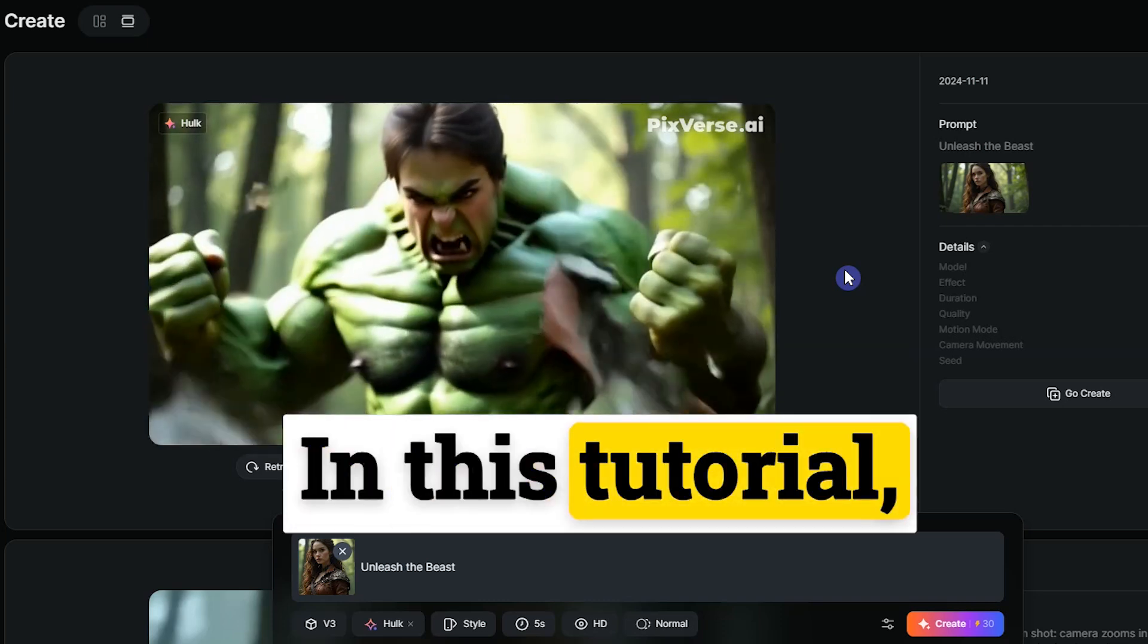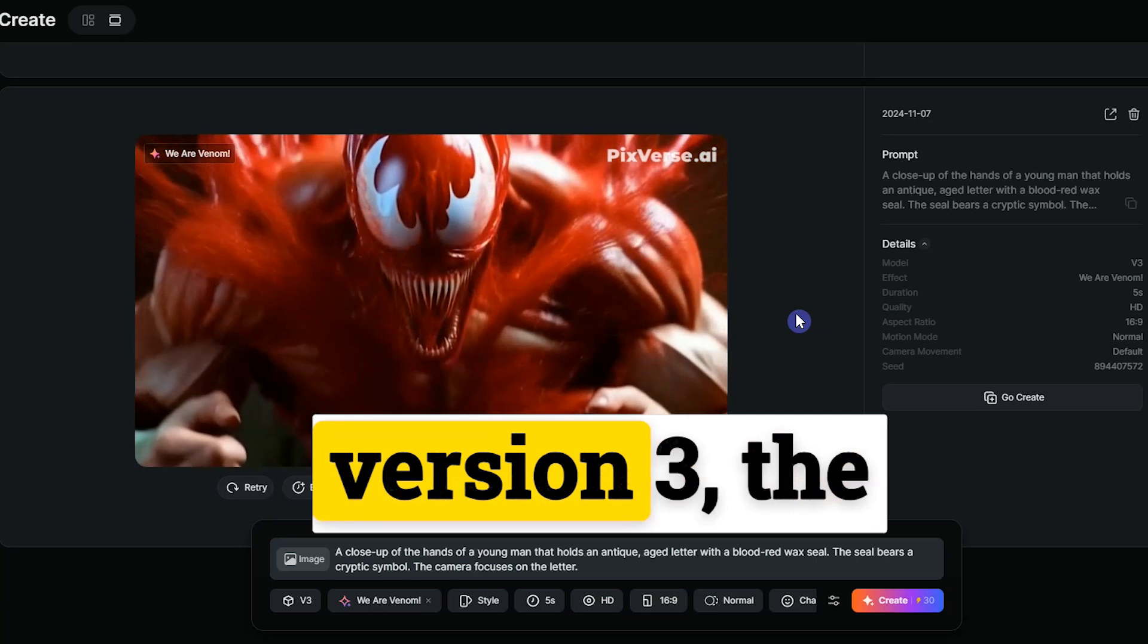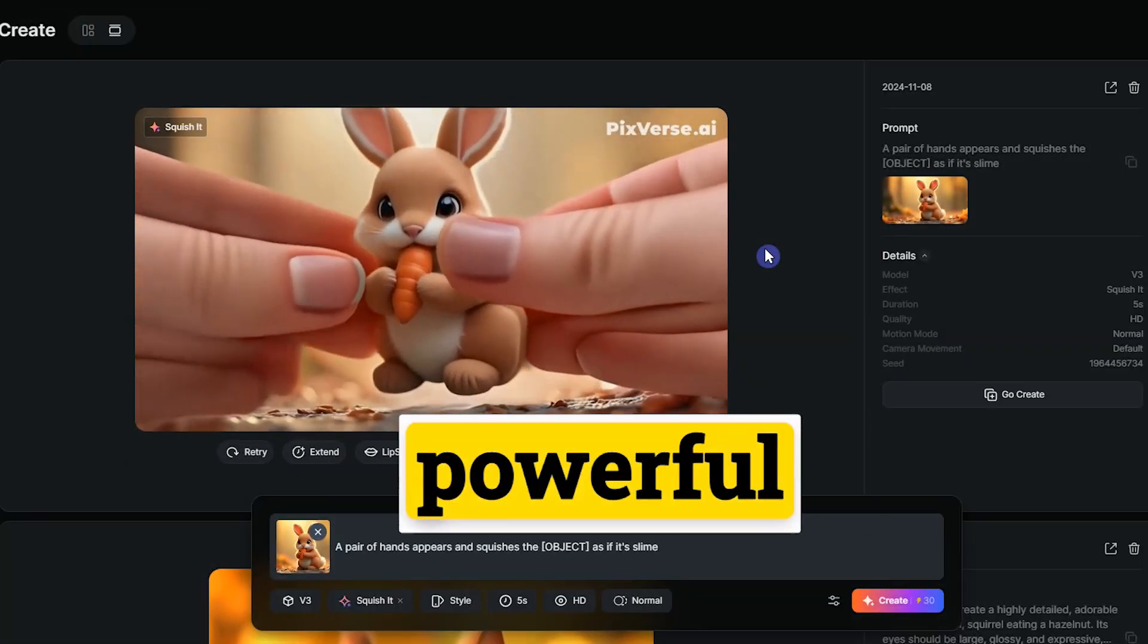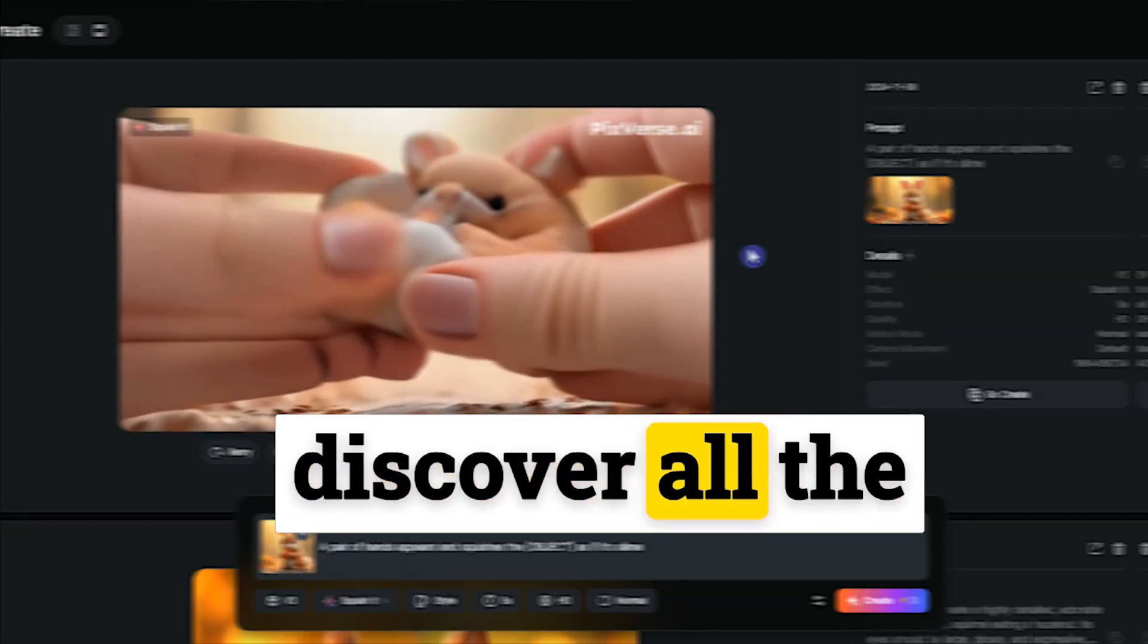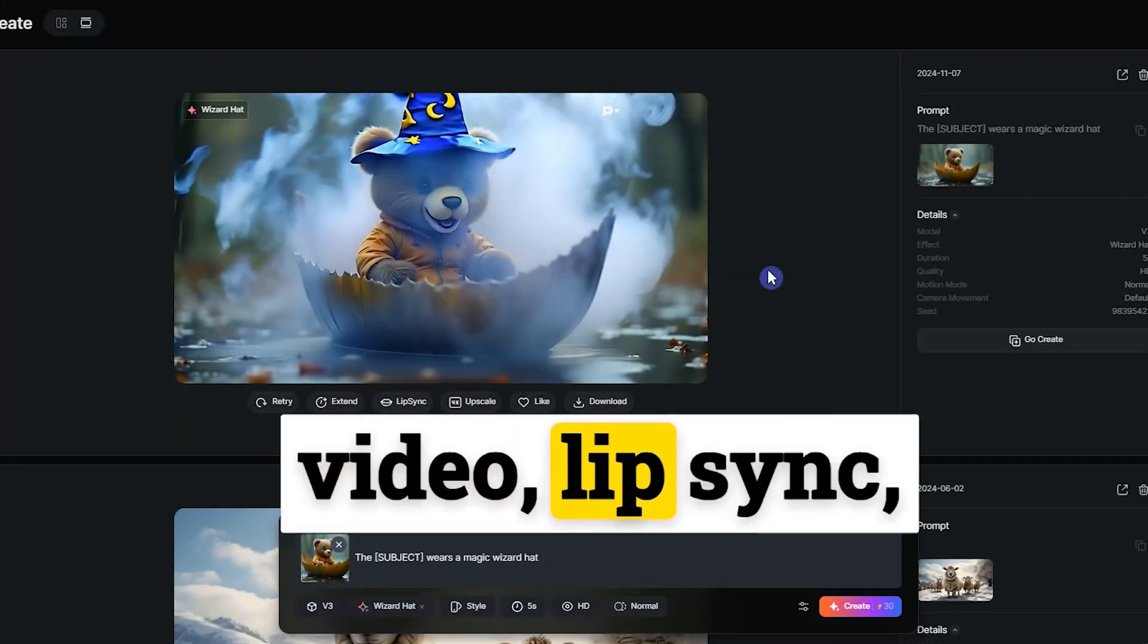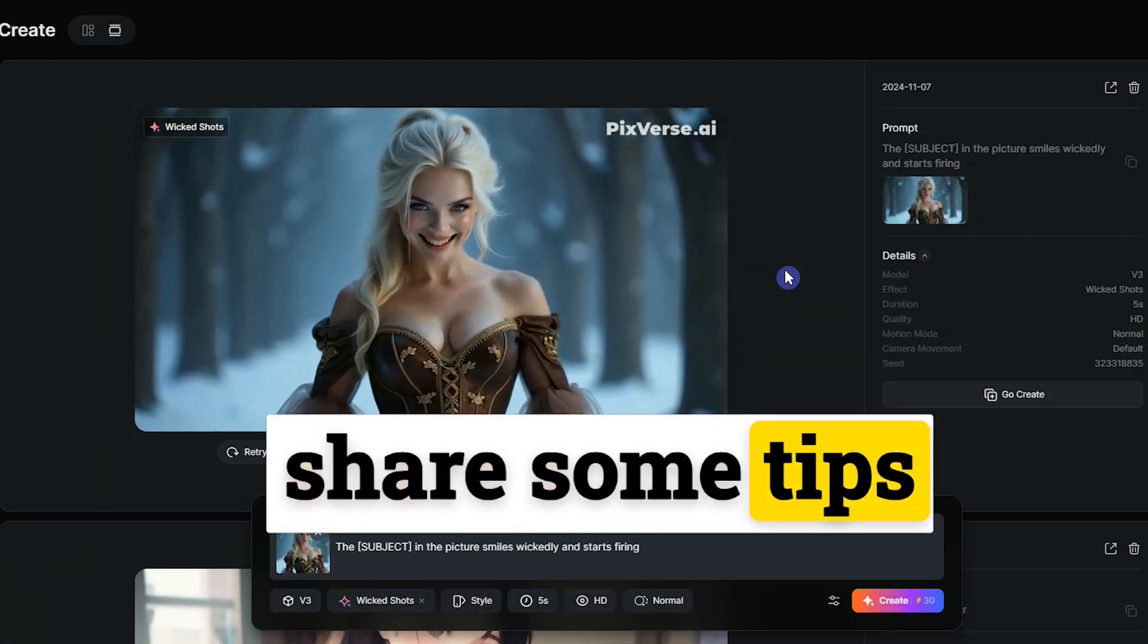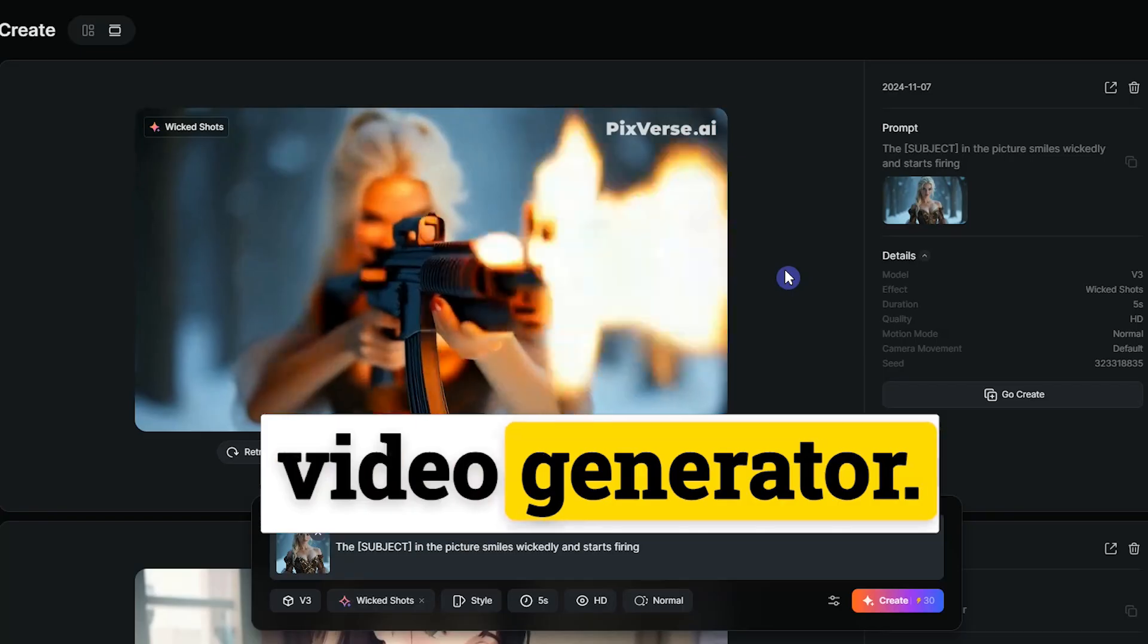In this tutorial, we'll explore Pixverse AI Video Generator version 3, the latest update packed with powerful new features. Stick around to discover all the new features, like Extend Video, Lip Sync, and amazing effects, and I'll share some tips to help you get the most out of this amazing video generator.